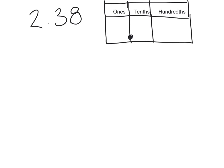So we've got 2 ones, 3 tenths, and 8 hundredths. Next thing we need to do is take a look at what we are rounding to. In this case we're going to round to the nearest tenth.